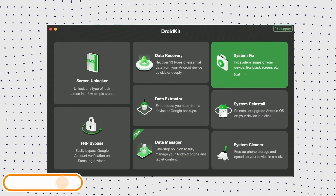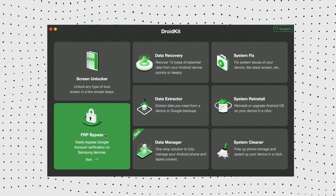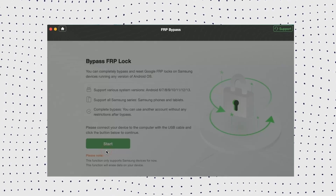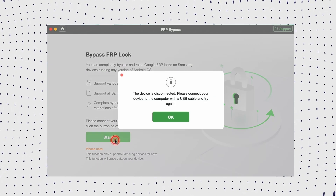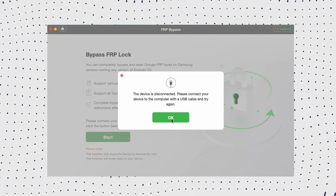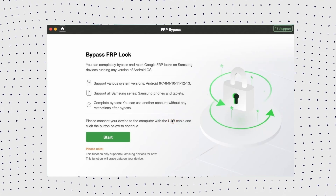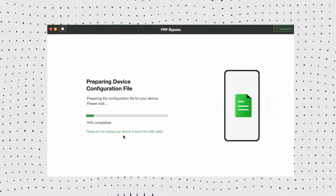First, free download DroidKit on your PC, and then select the FRP bypass mode. Now connect your Samsung A13 with a USB cable and click on the Start button. After that, the configuration file will be prepared for your device.